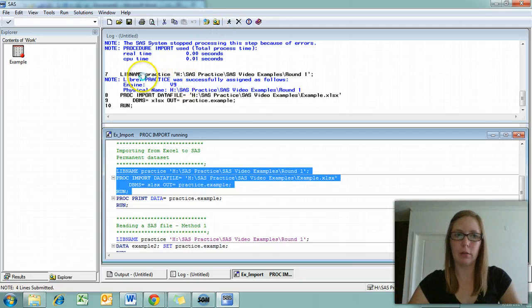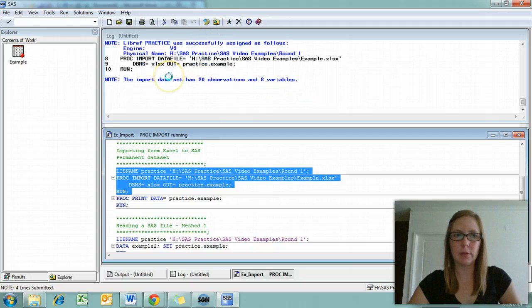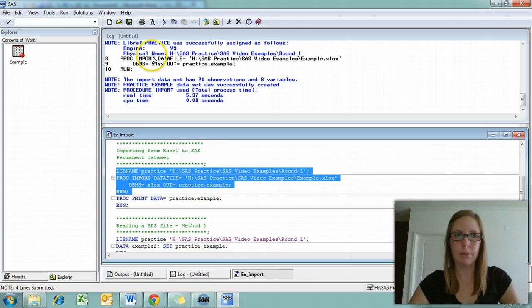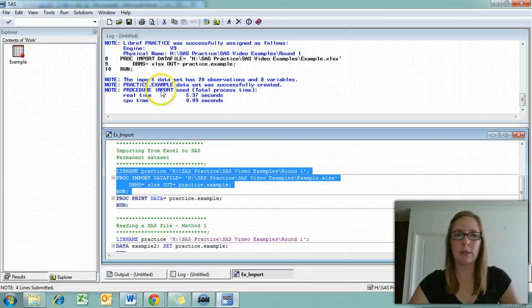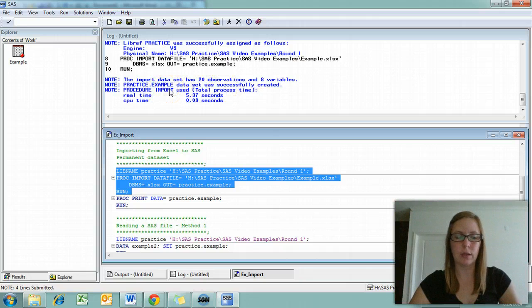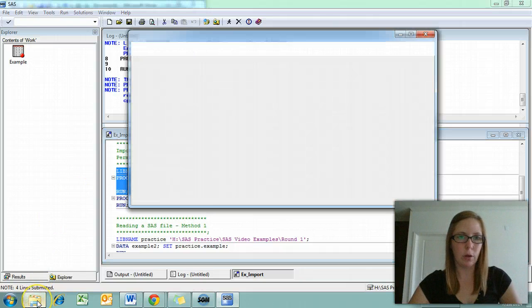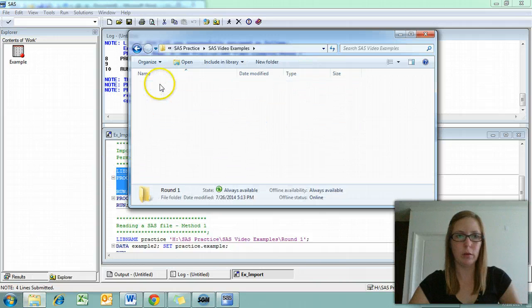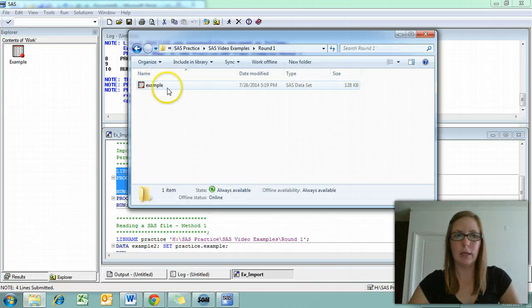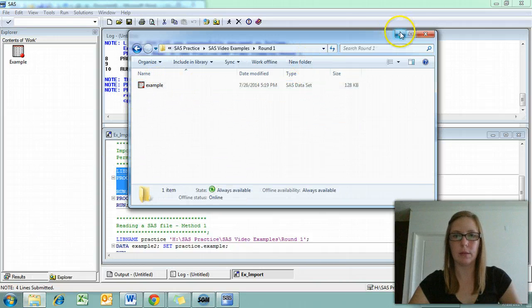We created our library reference as noted in the log up here. We've also imported our data successfully. We have 20 observations and eight variables. Practice.example data set was successfully created. To check that, we're going to go into the folder, round one, and here's our file, just as we expected.